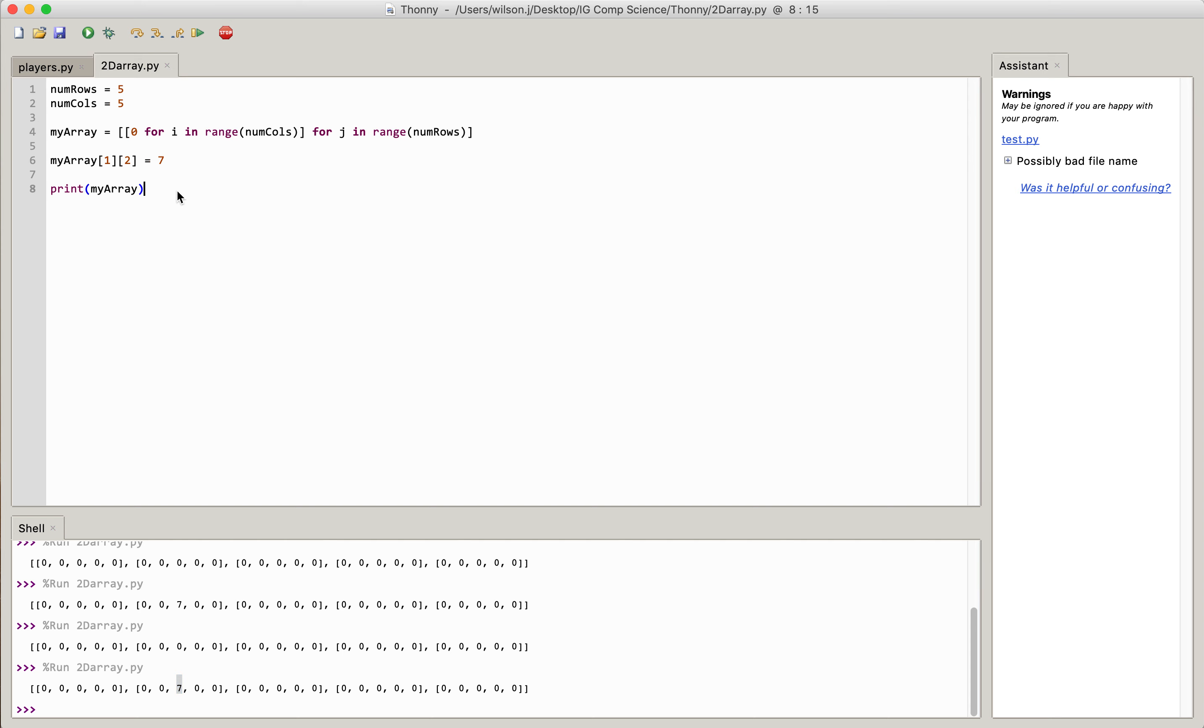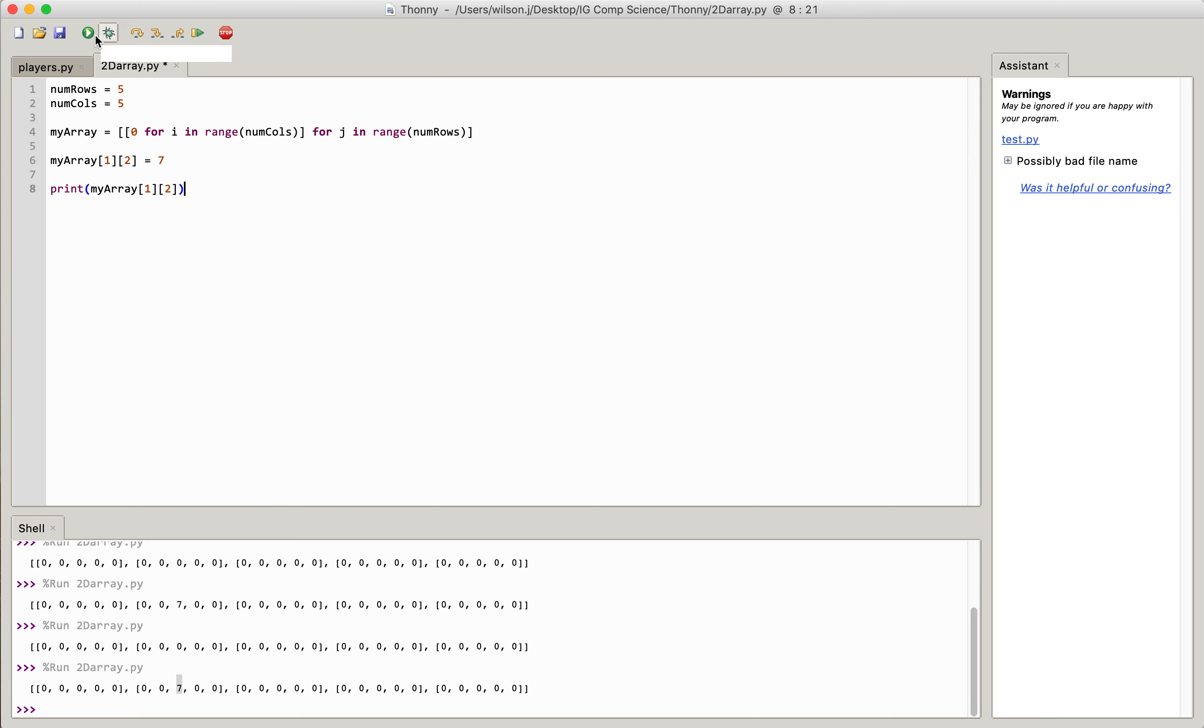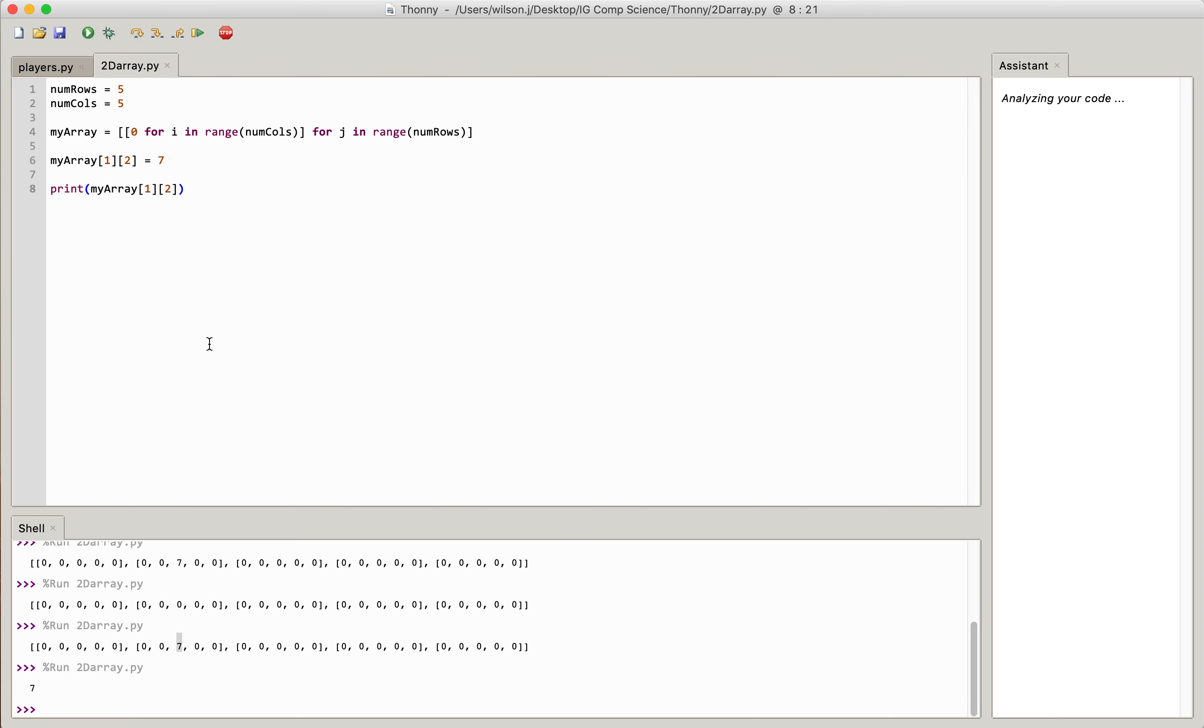And if I wanted to access that item, let's say if I did 1, square bracket 2, you can see that I've had to put that inside the curly brackets for print. And if I press play now, you can see it just prints that item. It doesn't print the whole array, it just prints the item in that array.